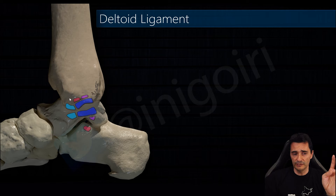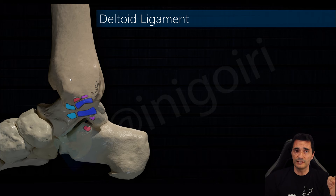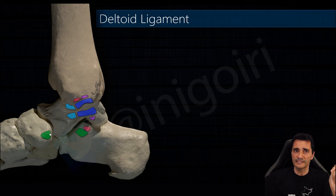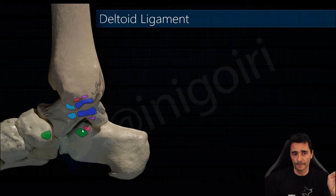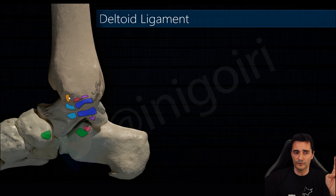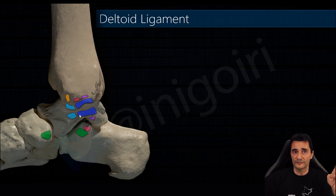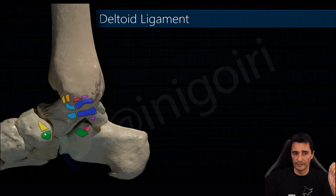The next ligament, with its insertion in the anterior colliculus, is the tibiospring ligament. First, we must recall what the spring ligament is: it inserts in the sustentaculum tali and in the medial side of the navicular bone, is very thick, and has a horizontal orientation. The tibiospring ligament originates at the anterior colliculus and inserts into this ligament — it is the unique ligamentous insertion of the deltoid ligament and is usually very easy to see with ultrasound. The last and most anterior component is the tibionavicular ligament, which is a very thin ligament and usually quite difficult to see.